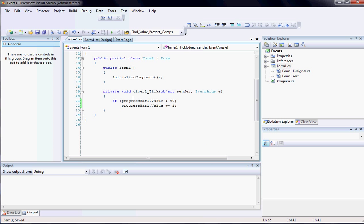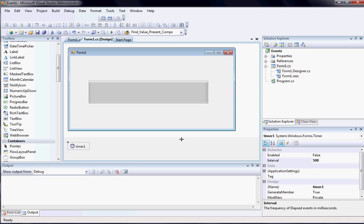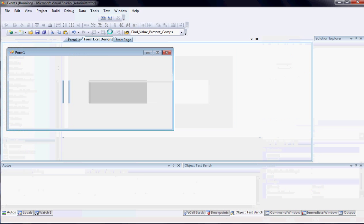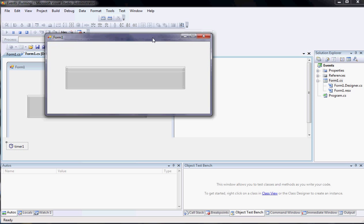So that way it doesn't ever, actually this should really be less than 100, not less than 99. So basically it'll count from 0 to 100 and then it'll stop. And since I put this inside the timer1 tick event, it'll happen every 500 milliseconds because that's what the interval for my timer is. So that's really all the code that you have to do to see an example of what it is.